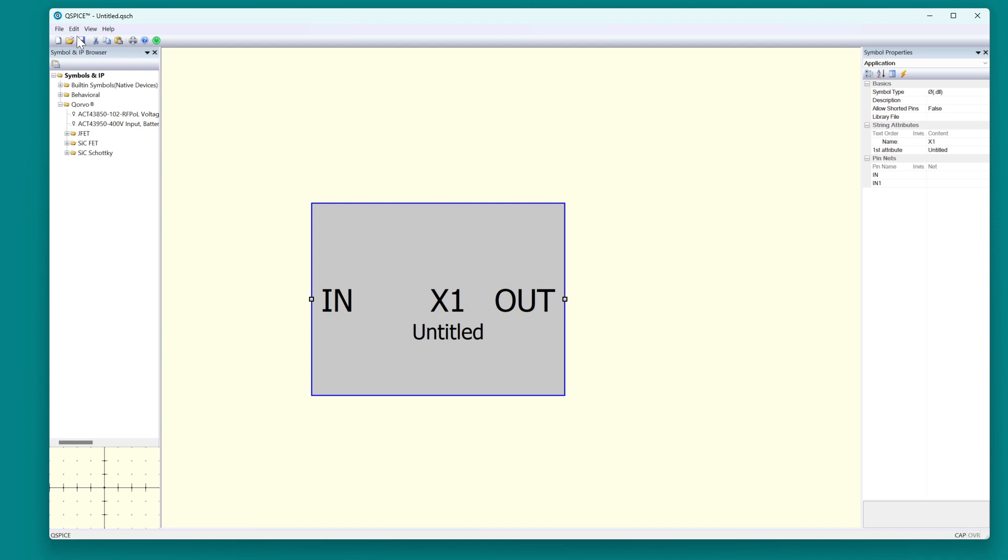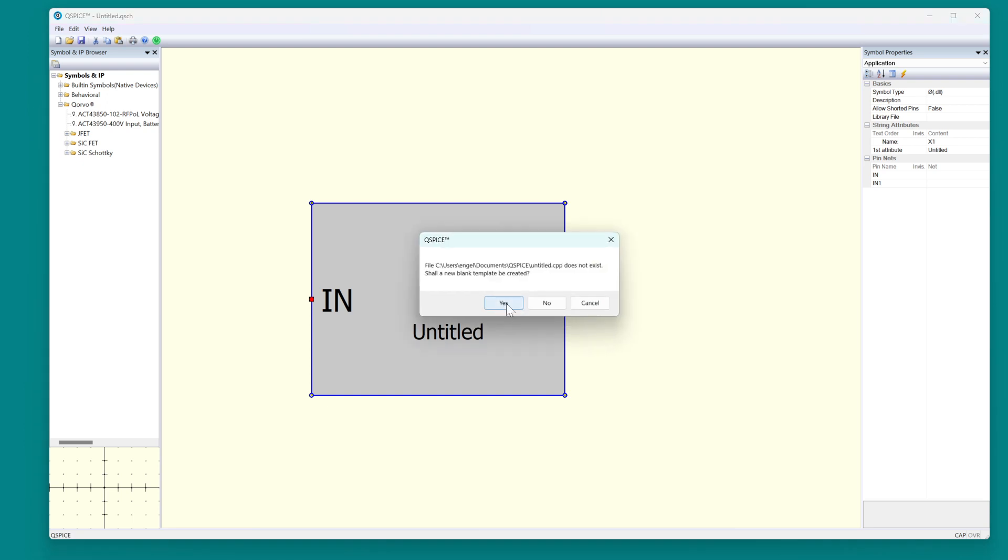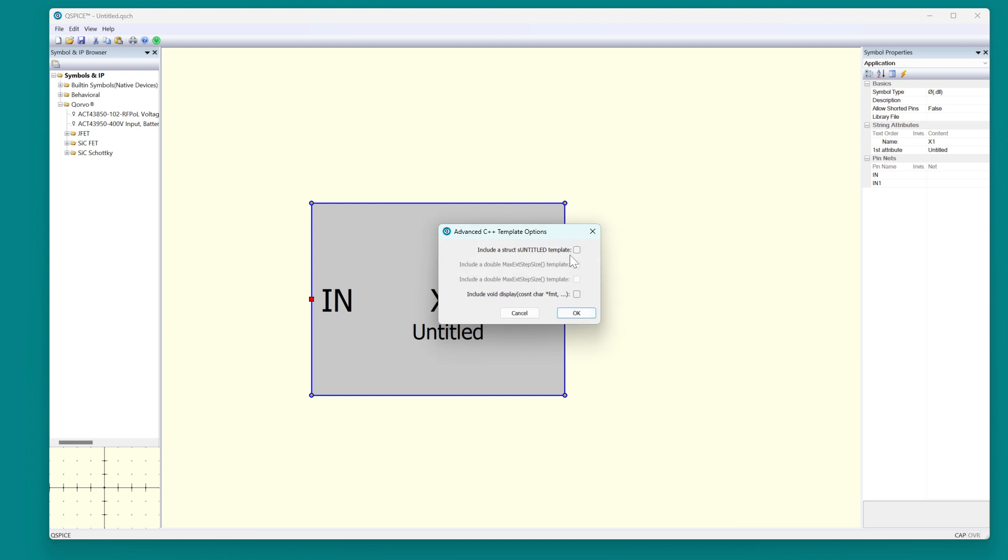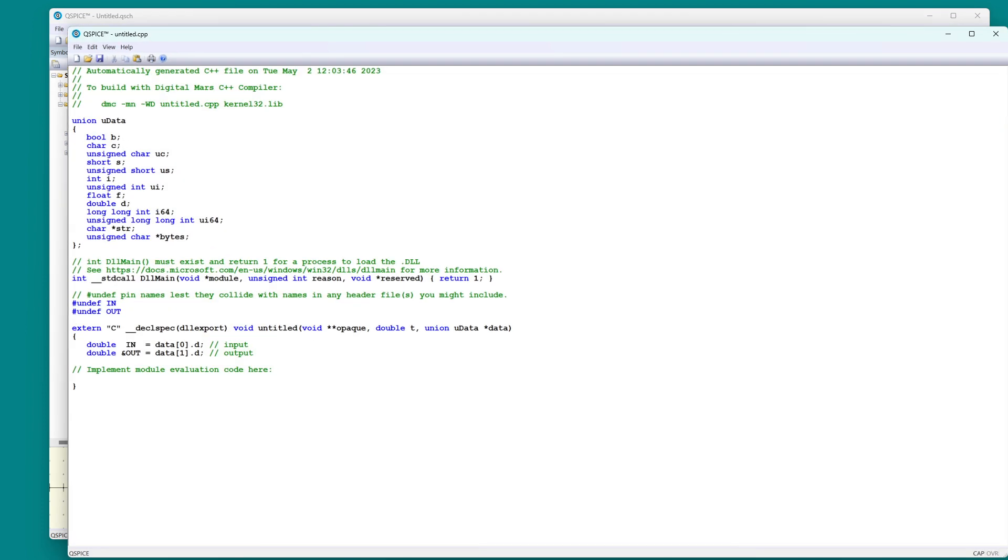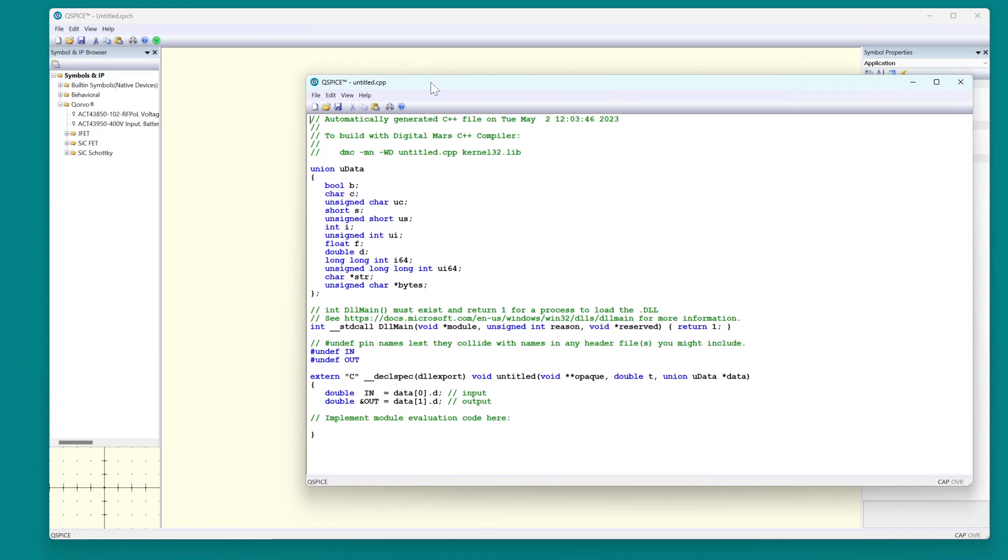And now we will right-click, C++, open C source. It says this file doesn't exist. Do you want to make one? Yes. These check boxes are for slightly more advanced features. We won't get into those right now. So you say, okay, just give me the C source code. And this template now tells you where to implement the module. You just type in what you want the module to do here.